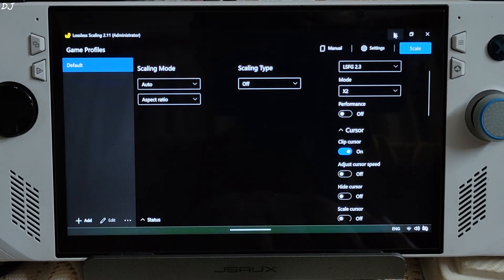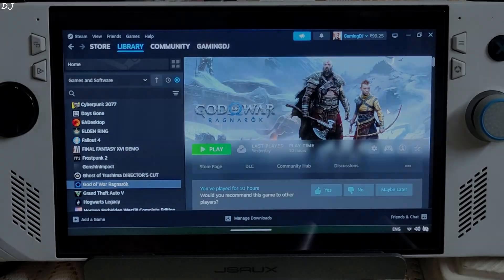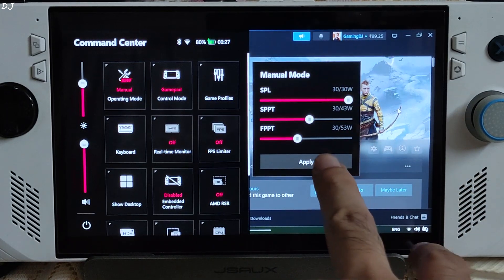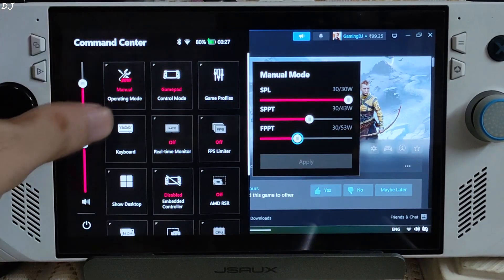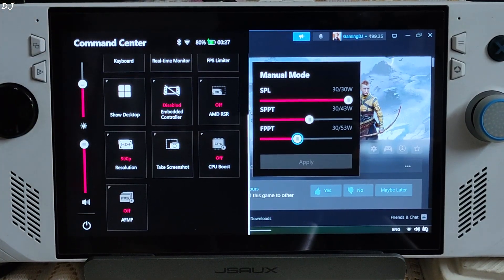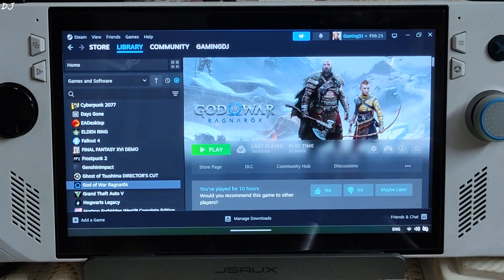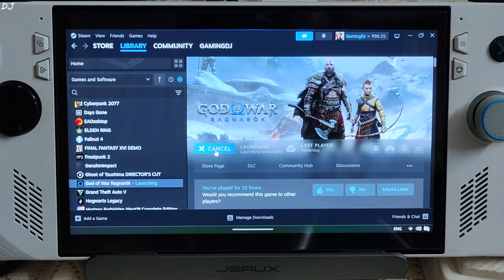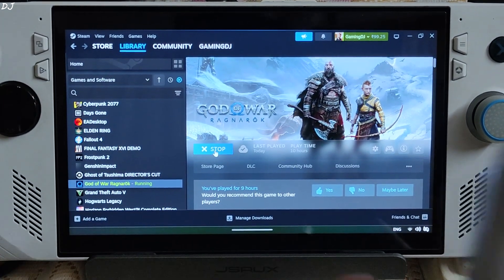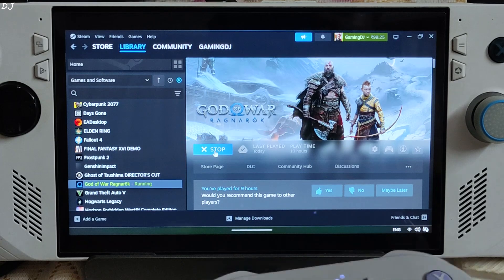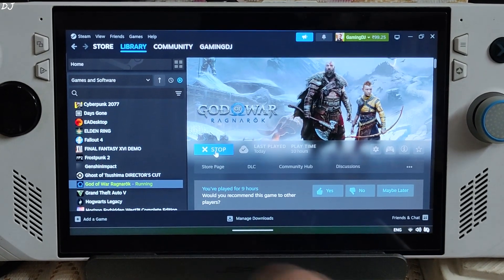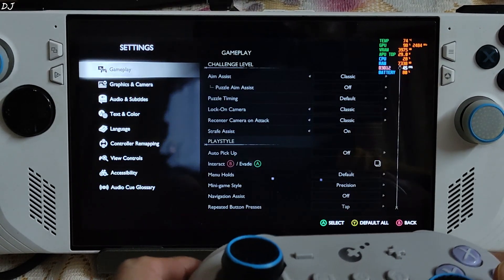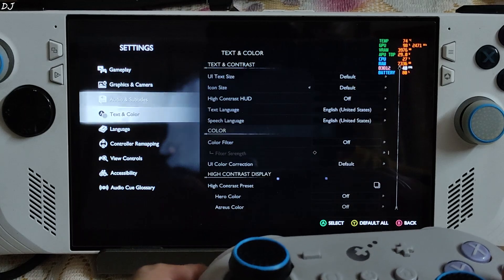For Ragnarok, I am using a 30W manual profile with all three power values set at 30W. Resolution is 900p, CPU boost disabled. I connected my GuliKit KK3 Max gamepad to the Ally via Bluetooth. UMA buffer size is set to 6GB. BIOS version 441. Using a custom Afterburner overlay to show you the performance metrics.